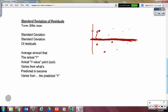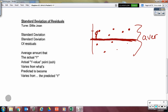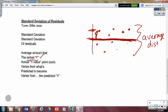And finally, our standard deviation of the residuals. Here are the distances from the predicted — there's our residual. The standard deviation of the residuals is the average amount that the actual Y values vary from the predicted Y.